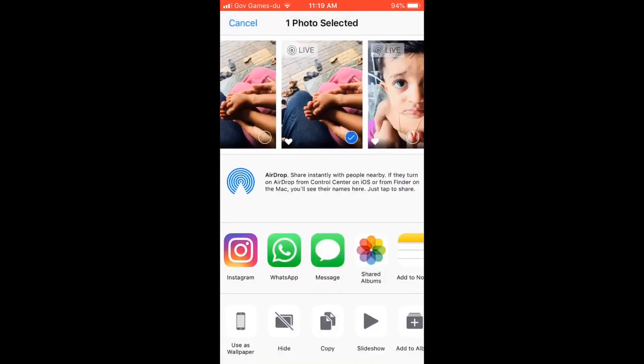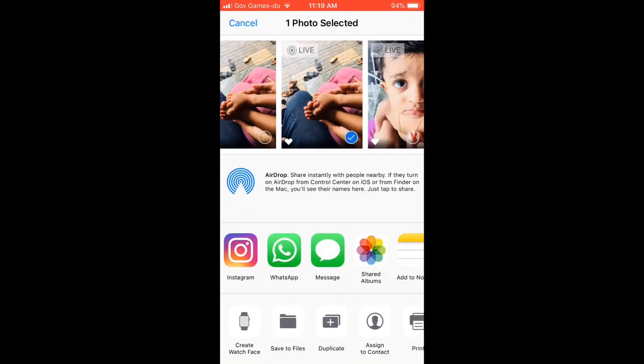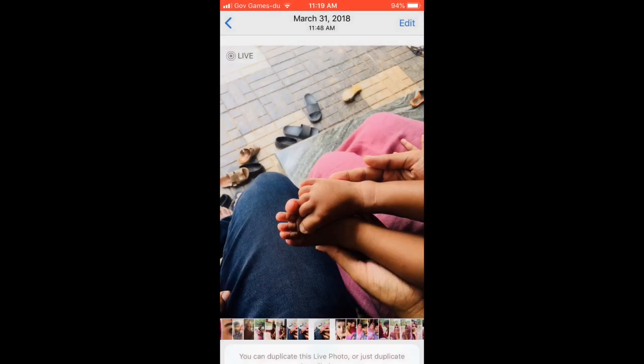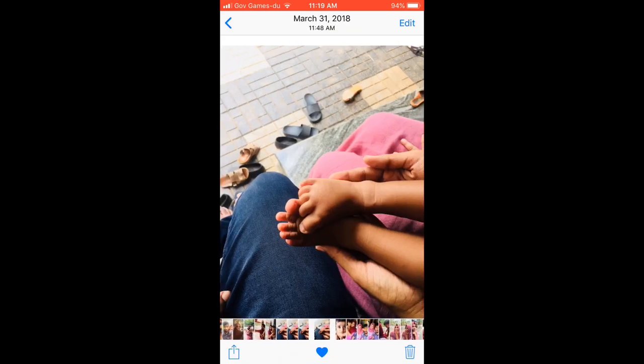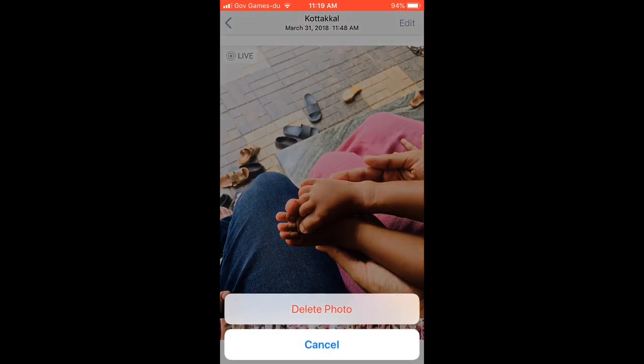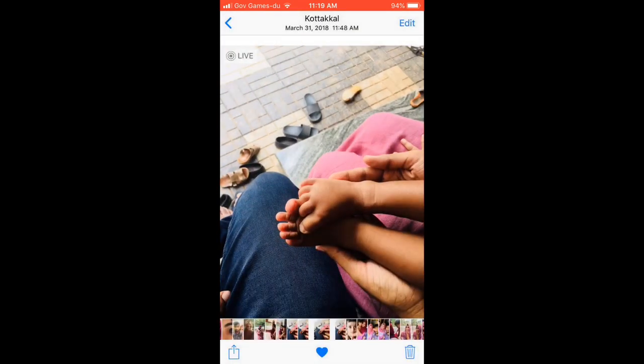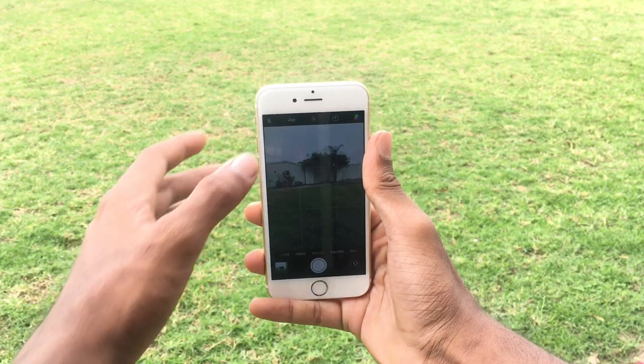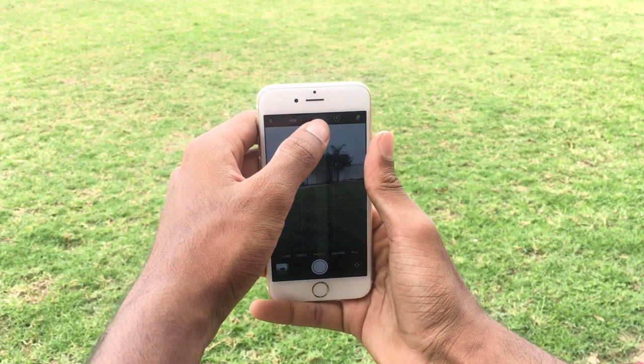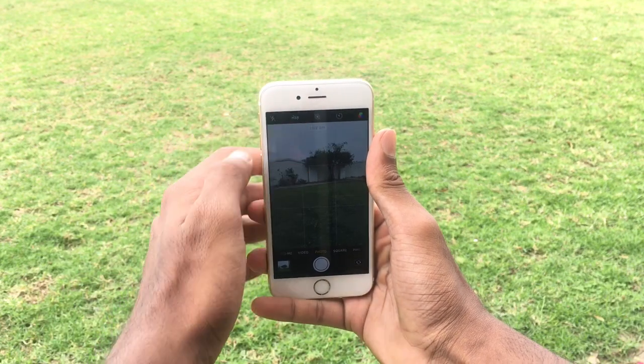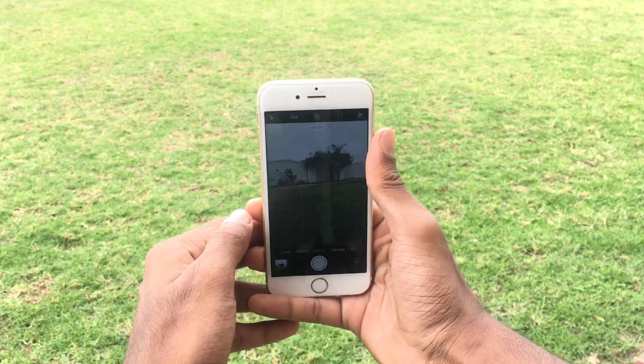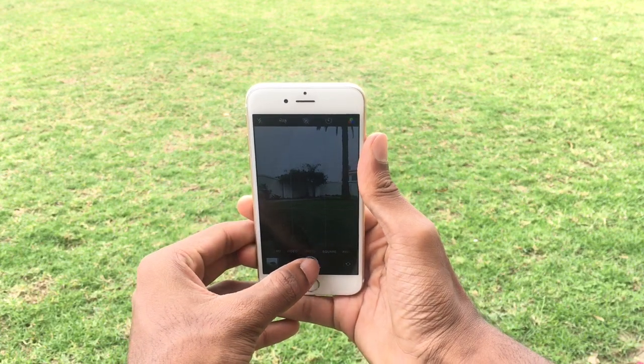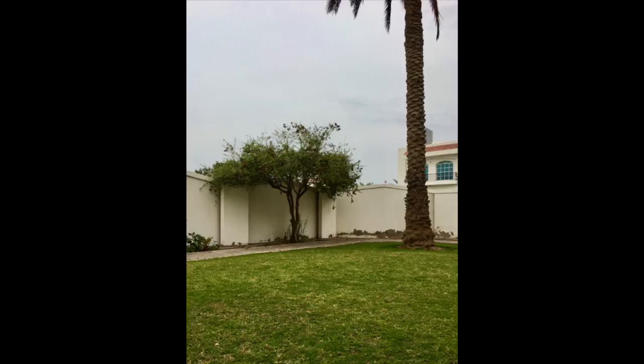or click on Share and duplicate them into still photos. Then you can delete the Live Photos and save a lot of space. Don't forget to switch off Live Photos in your camera while taking pictures so you don't have to do this again and again.